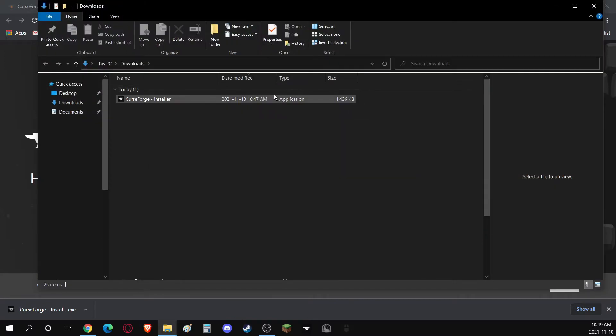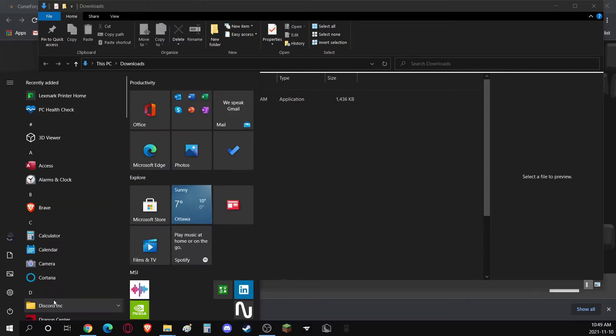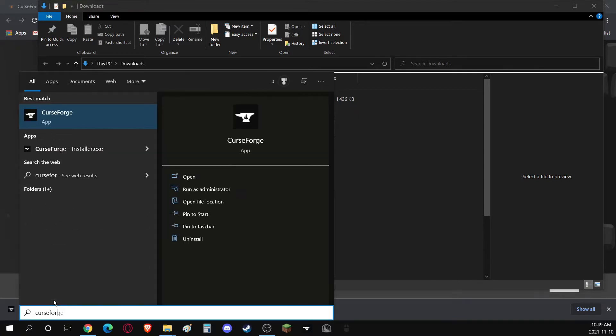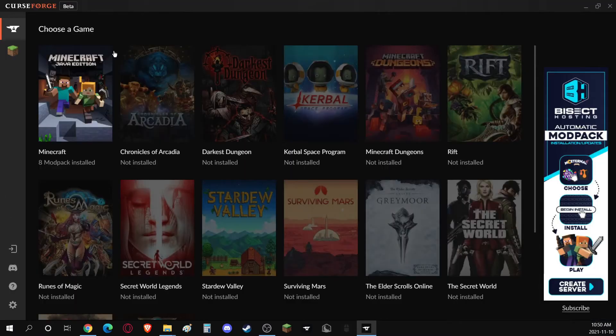Since I've already installed it, I'm just going to open up the Start Menu and search CurseForge. If it's not in your Downloads, you can also do the same thing. Once it opens, it'll probably bring you here.